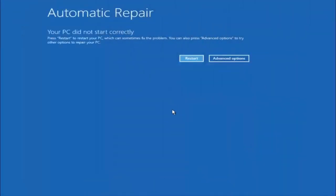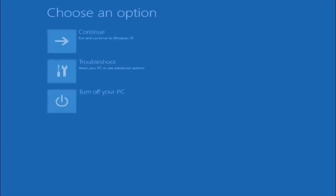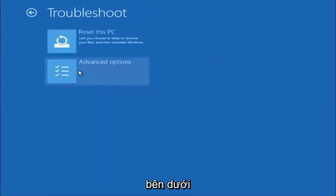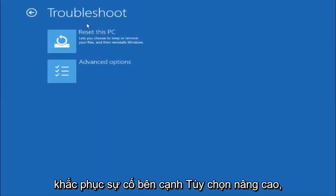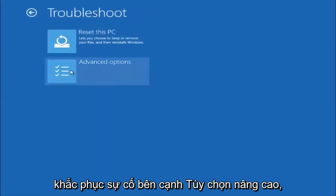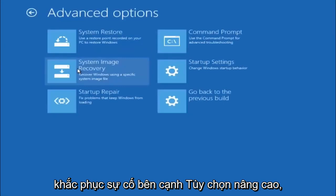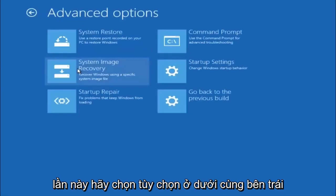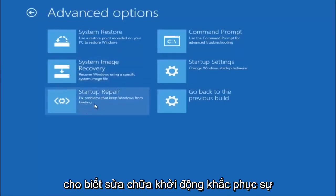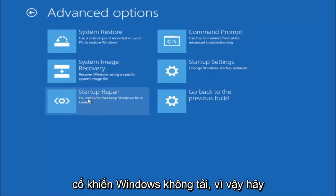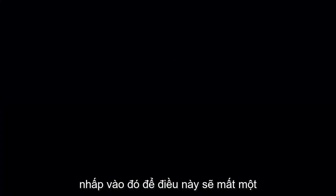Okay, so again underneath automatic repair, select advanced options. Underneath choose an option, select troubleshoot. Underneath troubleshoot, select advanced options. This time select the bottom left option that says startup repair. Fix problems that keep Windows from loading. So left click on that.